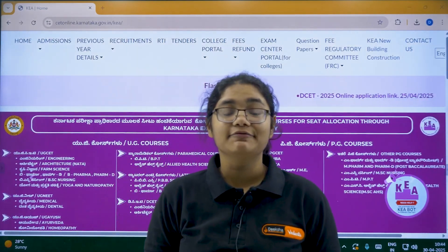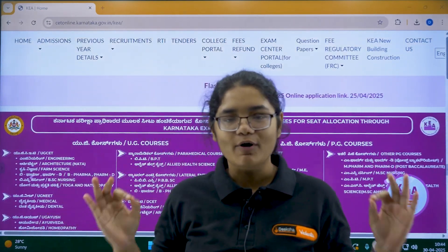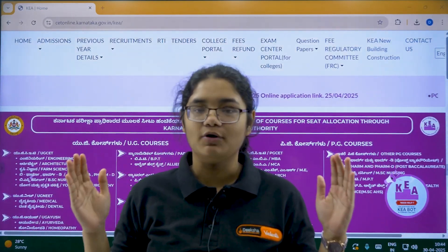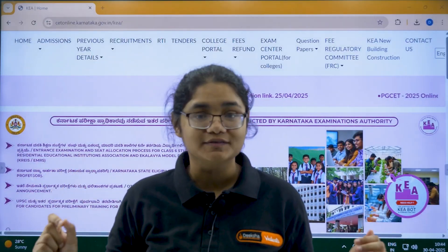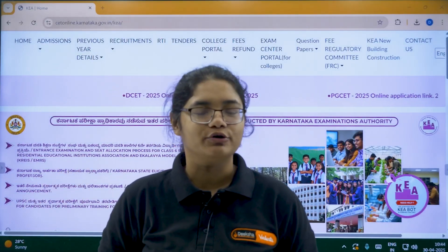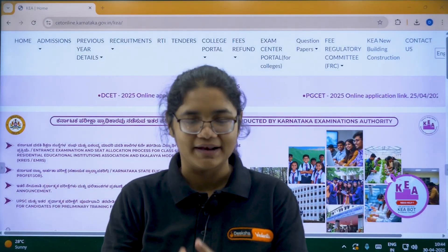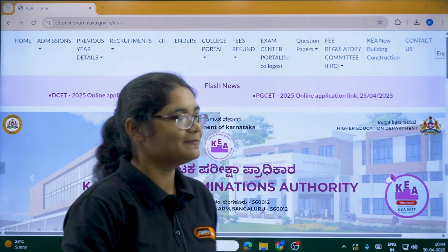Hello KSA 2025 aspirants. Here is an important update for all students belonging to clause B2O regarding offline document verification. Let's understand this in detail.